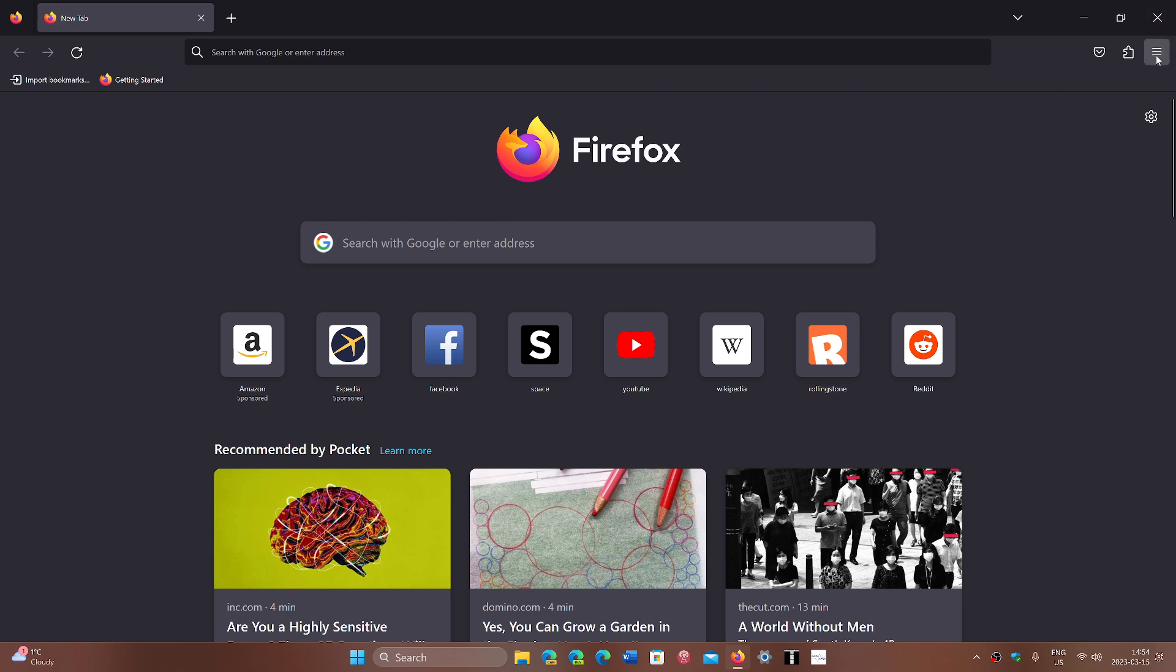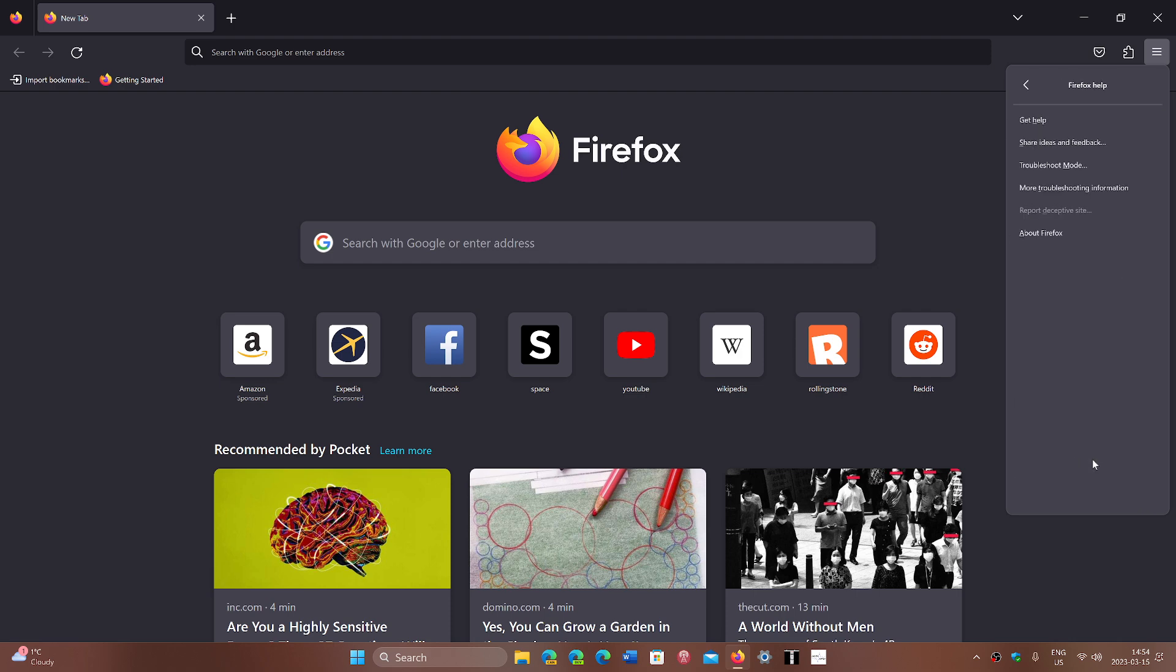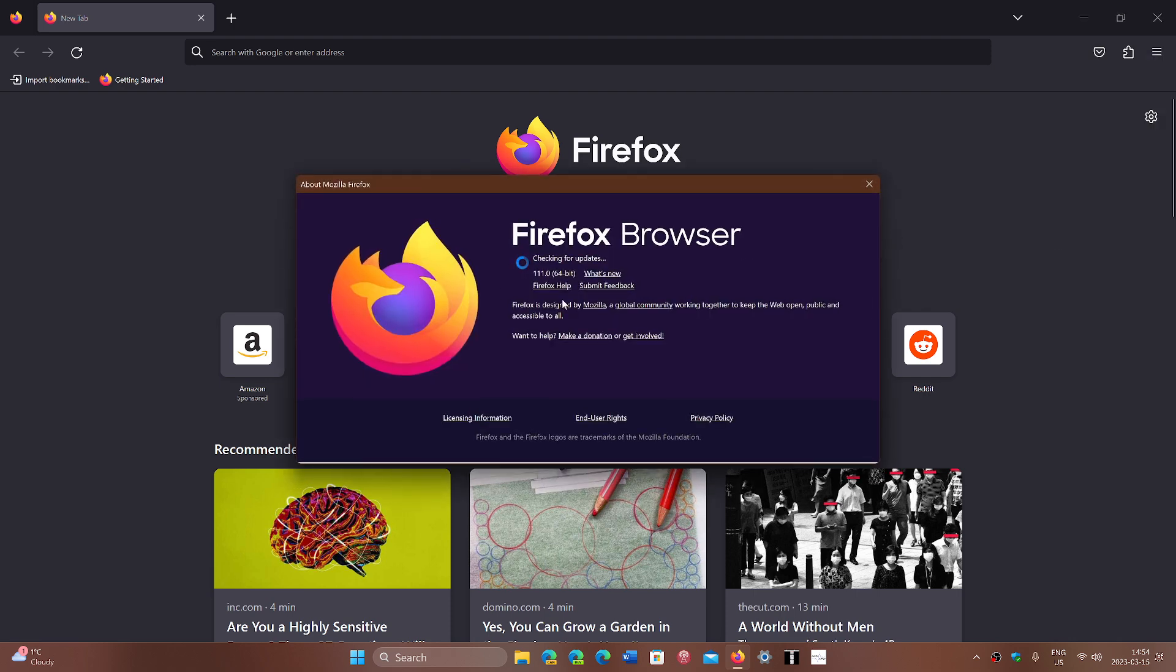So simply go to the upper right corner in the hamburger menu, go into Help, and go into About Firefox, and you will be at 111.0.